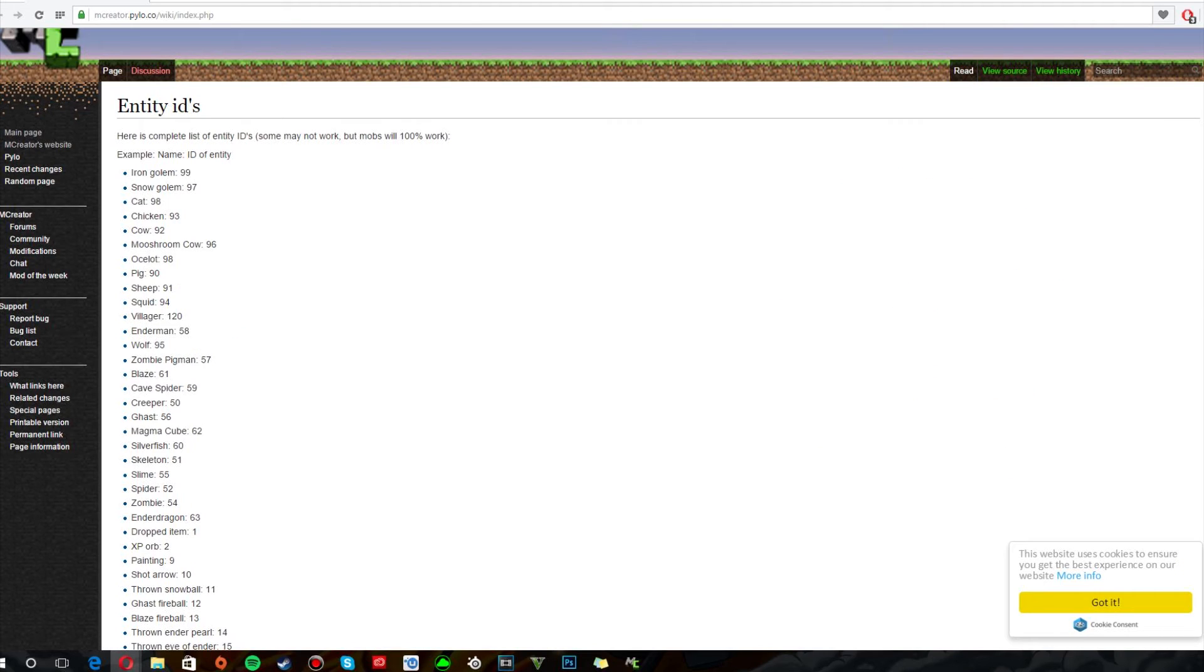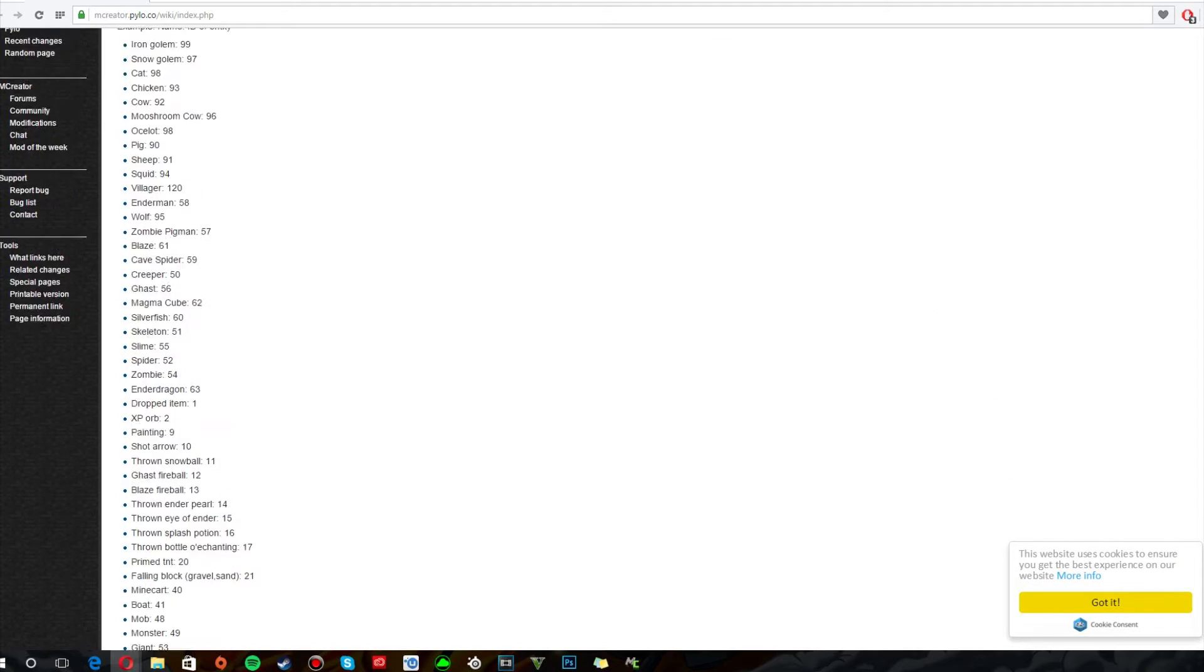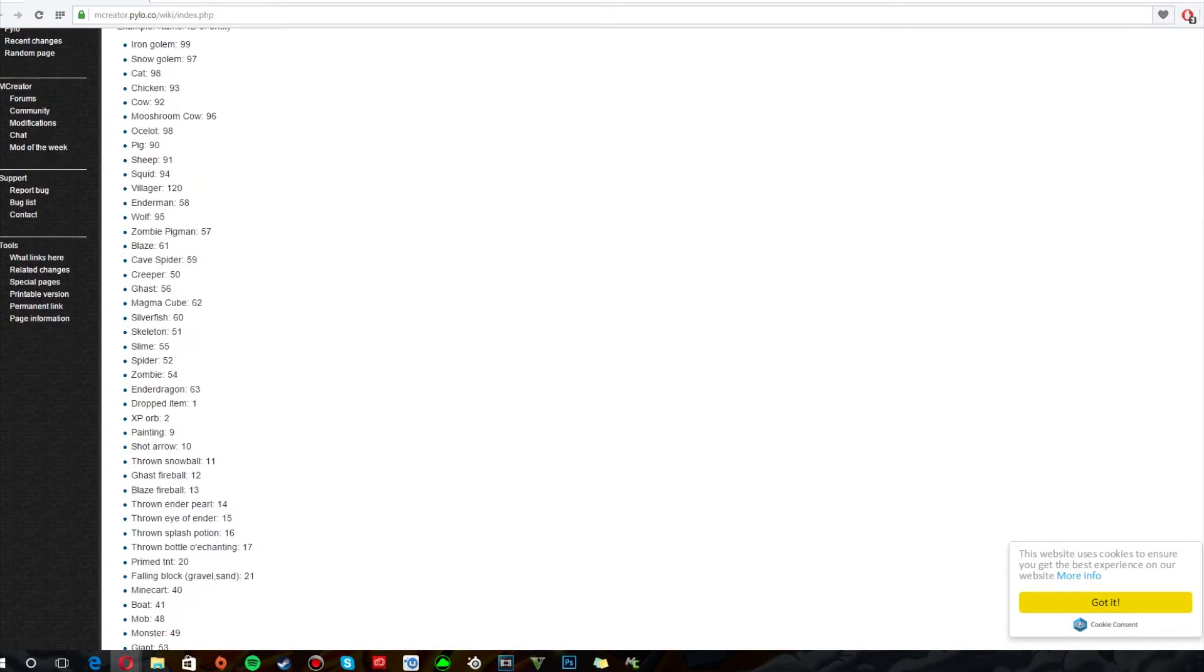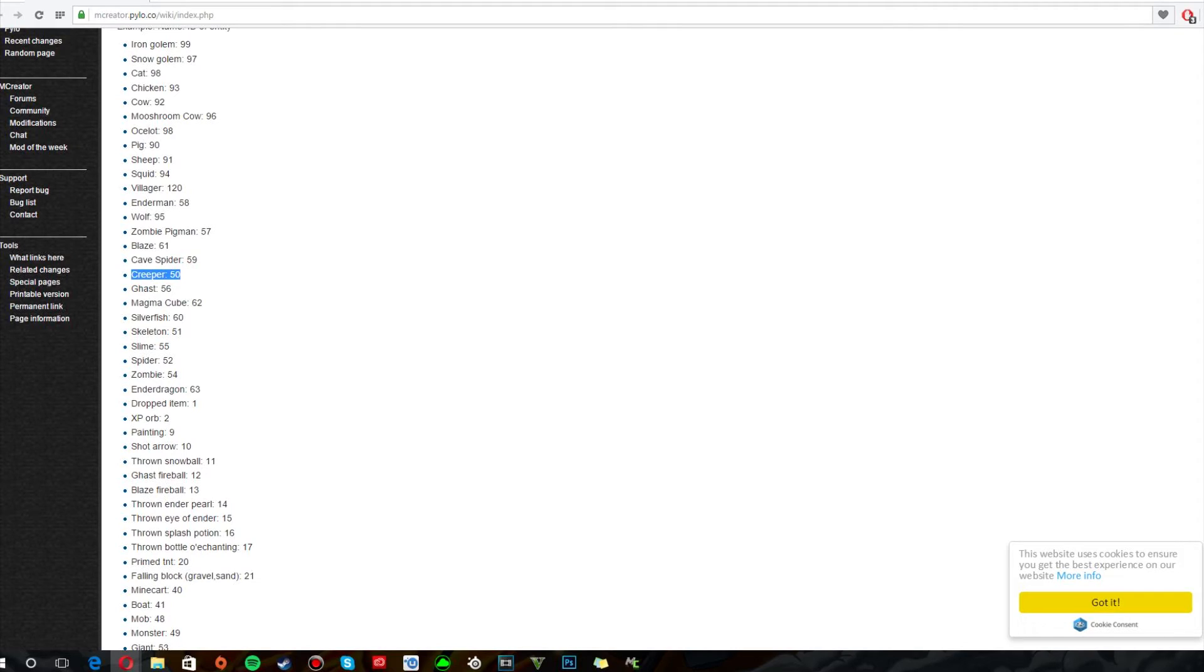Alright I'm back. Here's the page with all the IDs on it. So we've got Iron Golem. Snow Golem. All these. So we want to look for a creeper. So as you can see it's here. It's number 50. And we want to. We're going to choose this. As like what the mobs going to spawn. So that would be pretty cool.